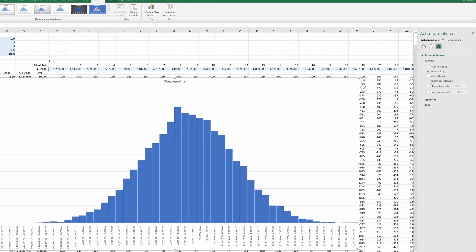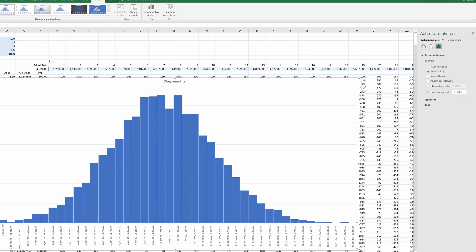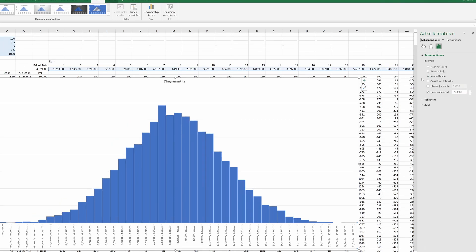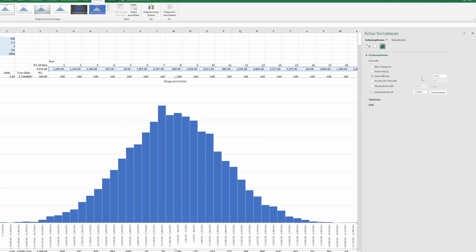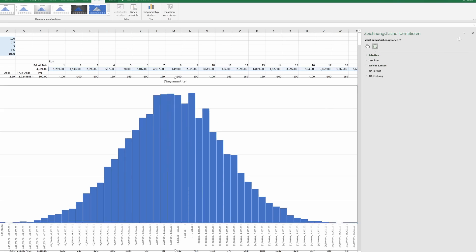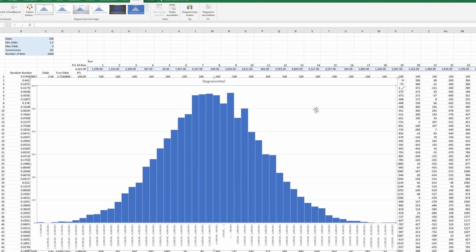Just a heads up, Excel sometimes messes up the scale on the x-axis, so we might need to manually adjust it. So what do we see here?